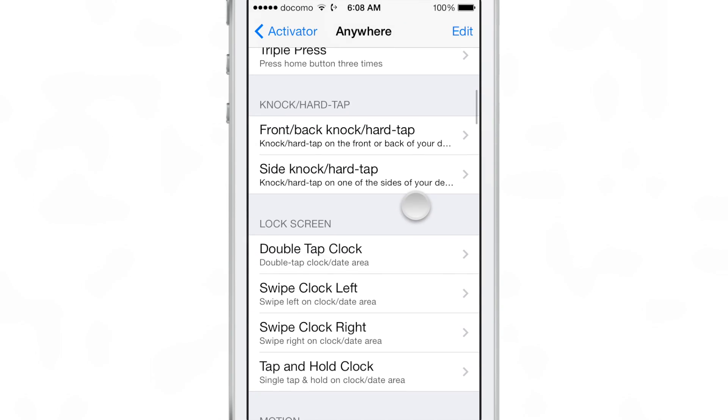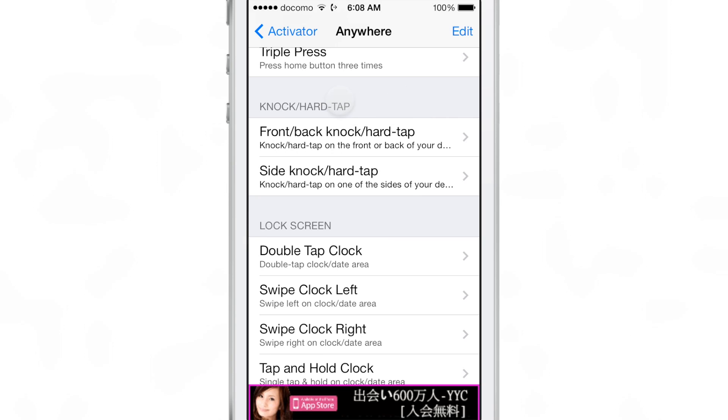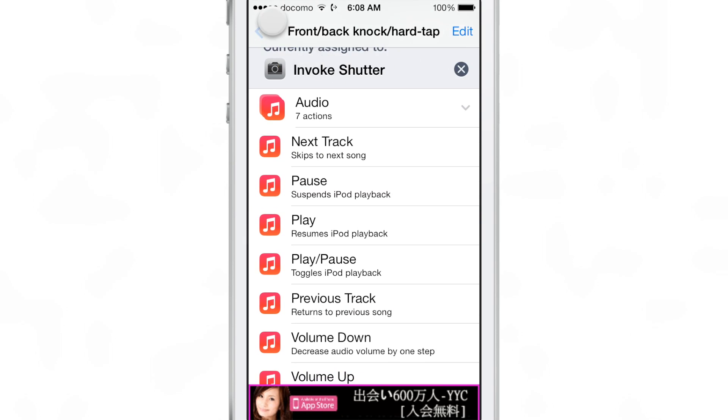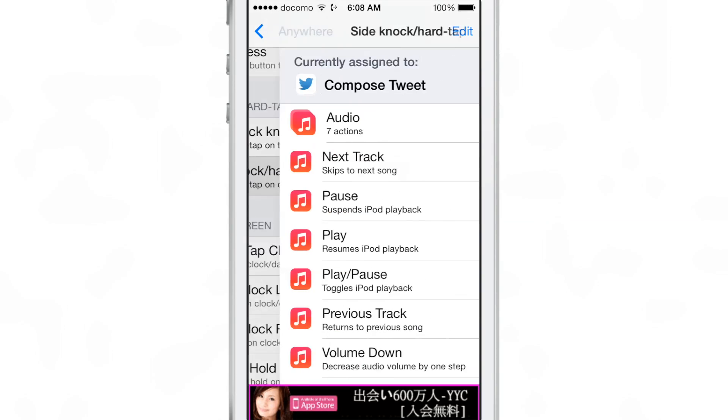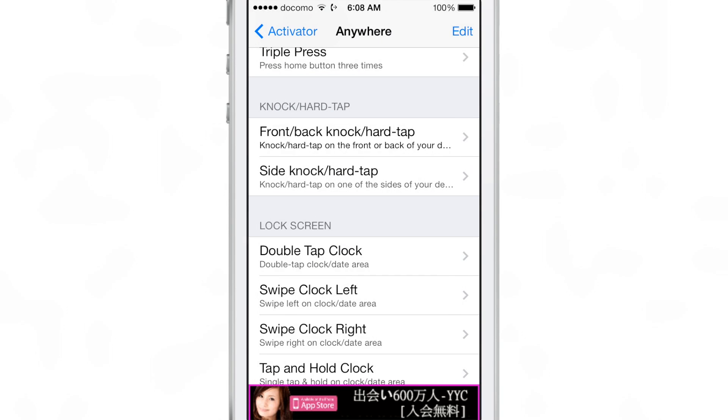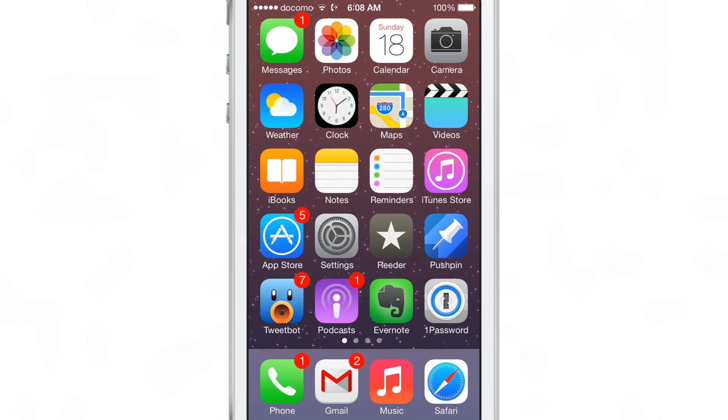Find the two actions for Knock: you have the front and back, and then you have the side knock. So you can actually knock on the side of your device or knock on the front or back of your device to activate any of the actions available in Activator. I've actually established two actions, one for each.